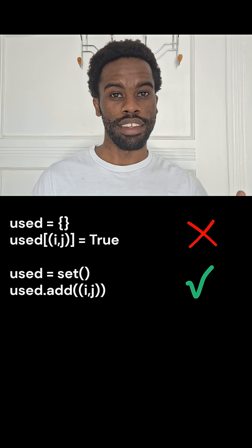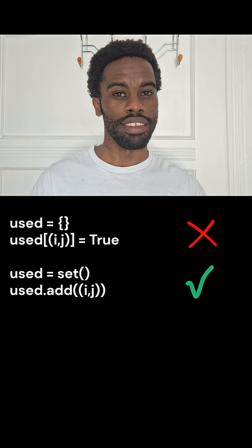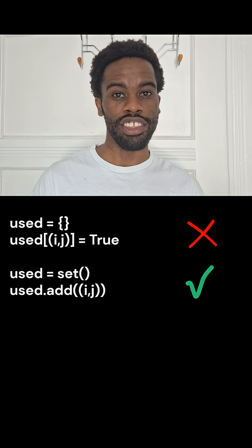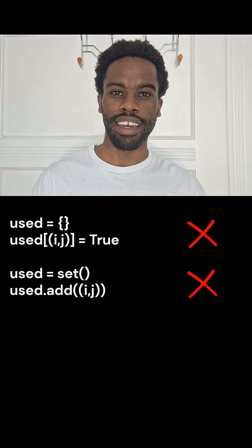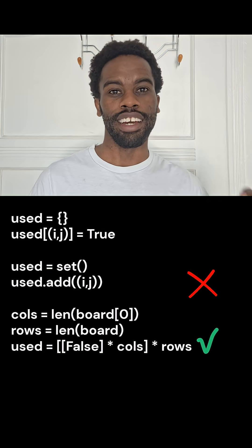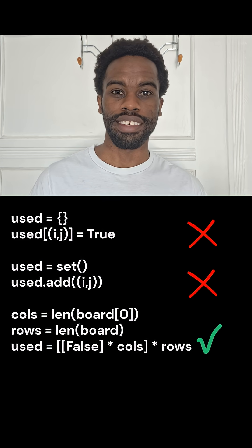But wait, hold on a minute. We don't need hashing either. What we should use instead is a 2D list.